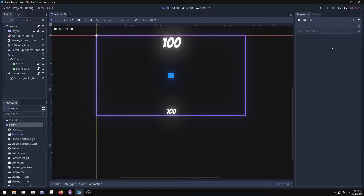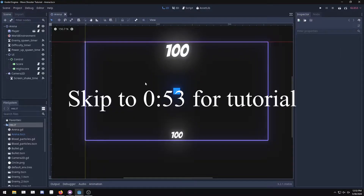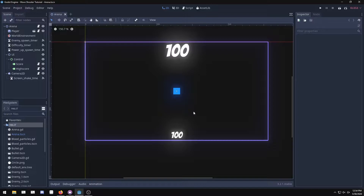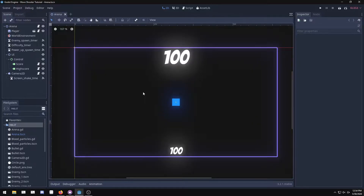Hey guys, welcome back to the Godot wave shooter tutorial series. This is tutorial number 12 and the final tutorial in the series. We're basically going to be finishing up all the mechanics in the game — you can keep expanding on it. In this one we're setting up blood fading out and adding a save system for the high score.